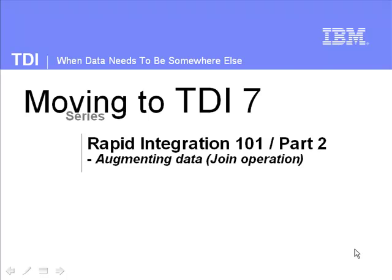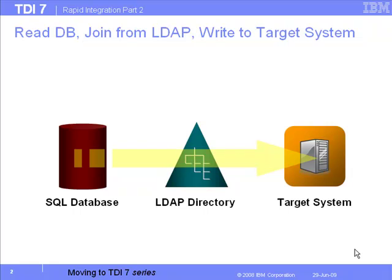We're continuing on from the last video, and we're still implementing an integration flow from a SQL database with a join to an LDAP directory, and then output to a target system, as yet unnamed.